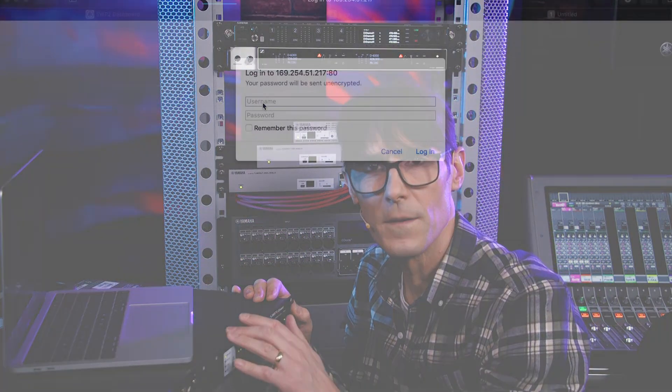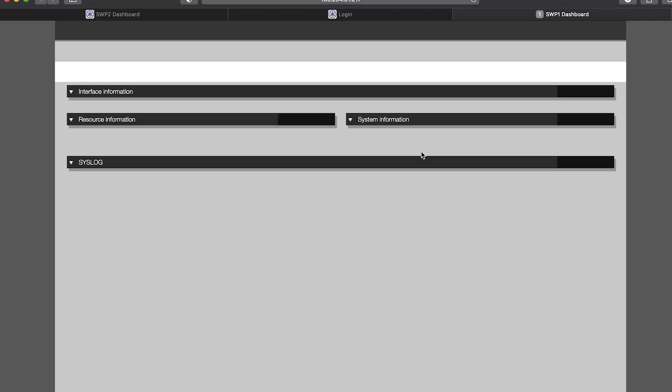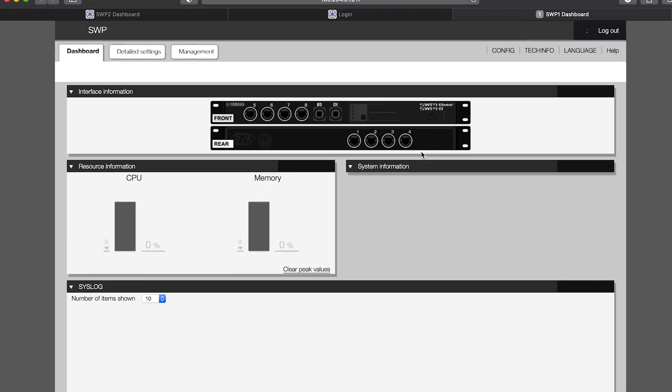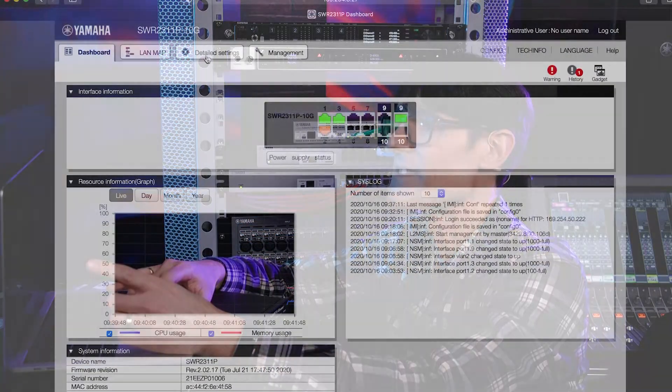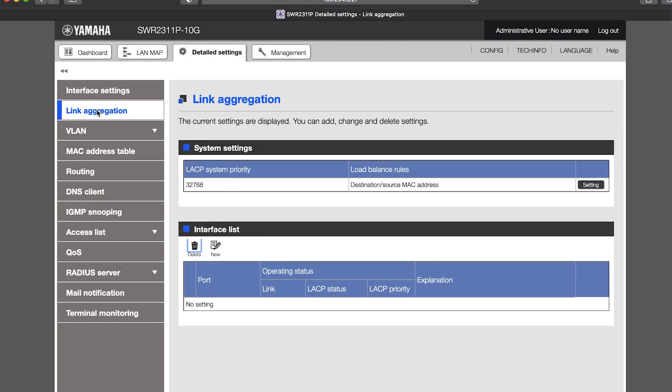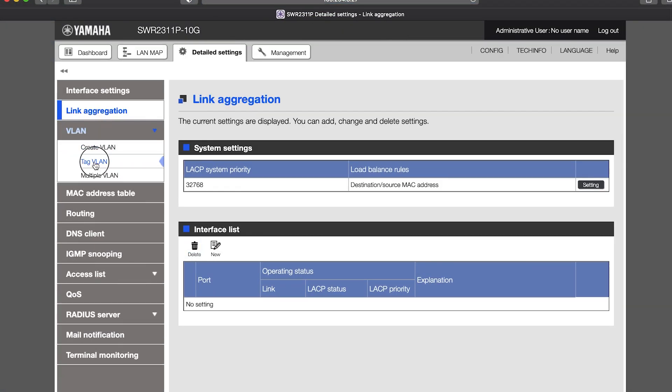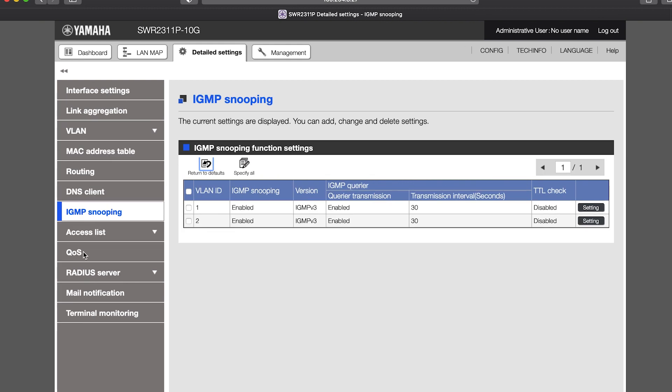Though, the SWP1, being a different generation of switch, does have a username of administrator. Once you're online, you can see a dashboard for the switch with some useful analytics about its performance. You can access detailed settings such as link aggregation, VLANs and IGMP snooping. I'll tell you more about how to use them in Dante Networks during the next few videos.